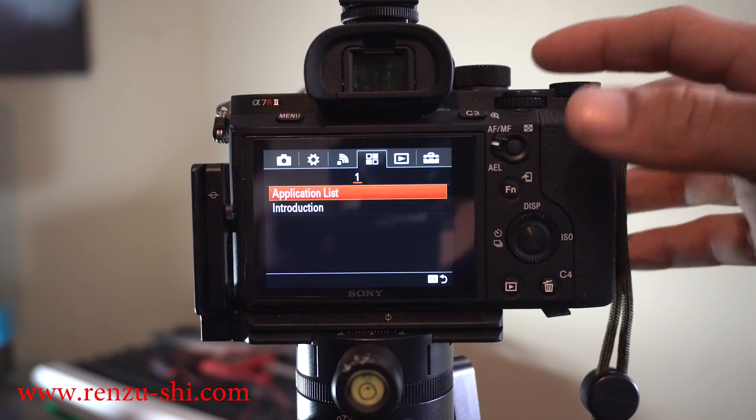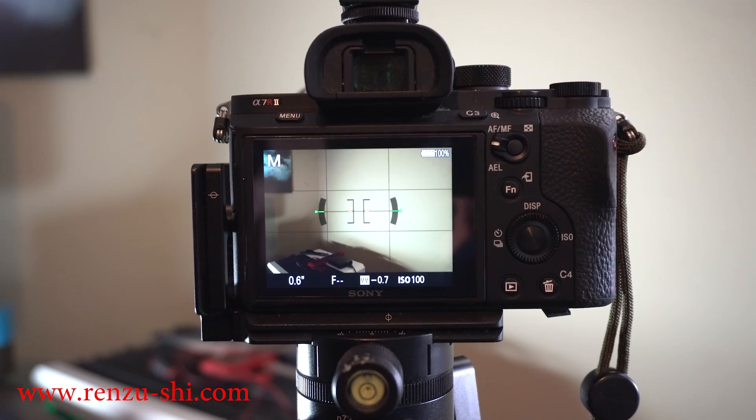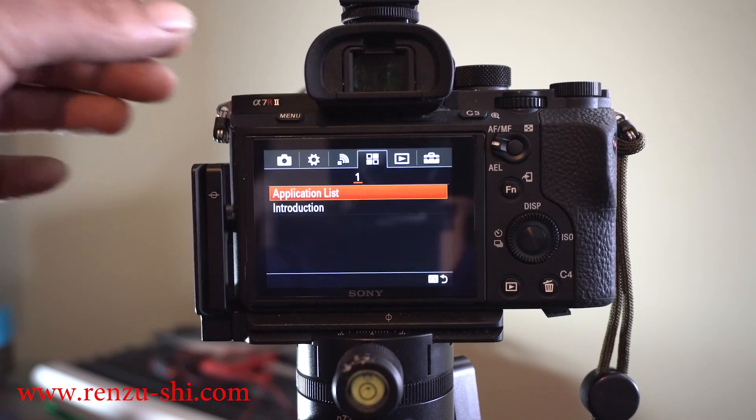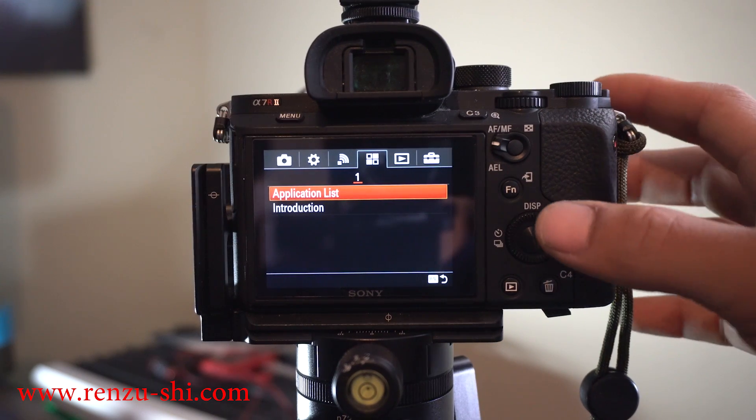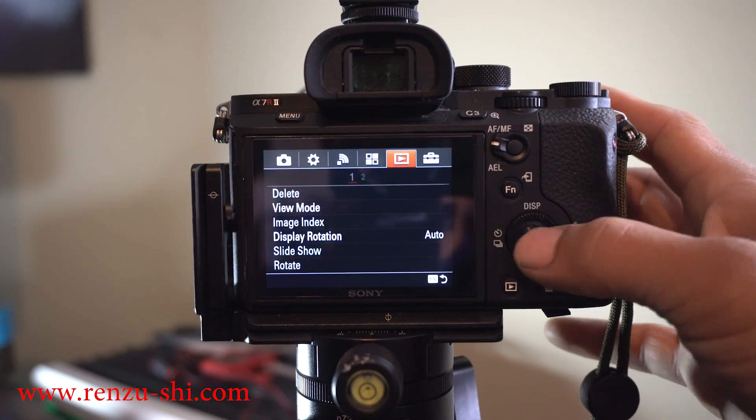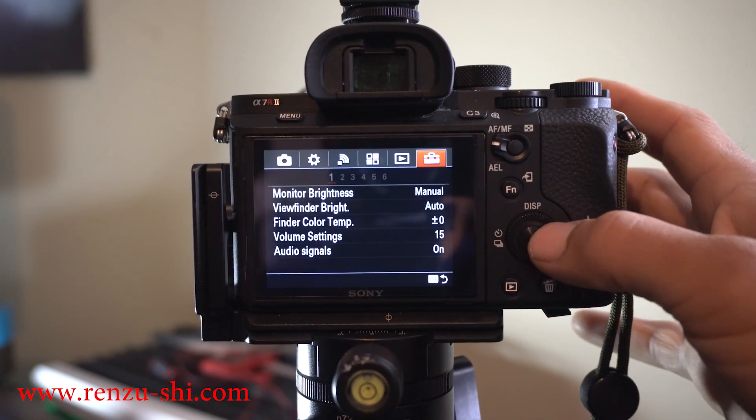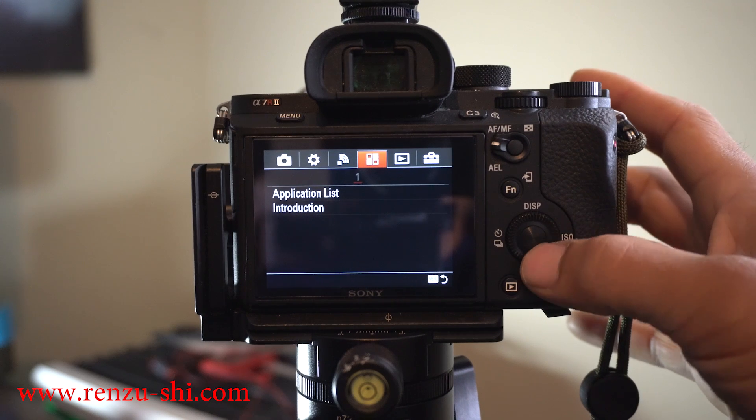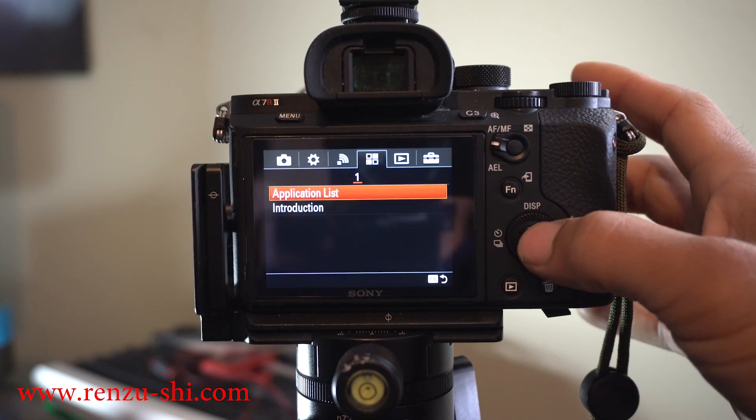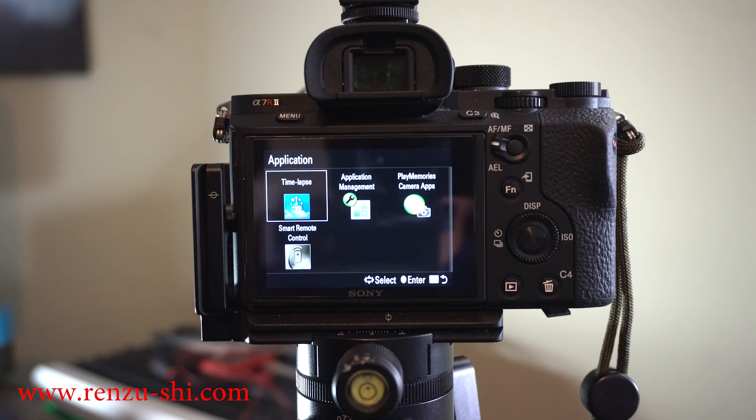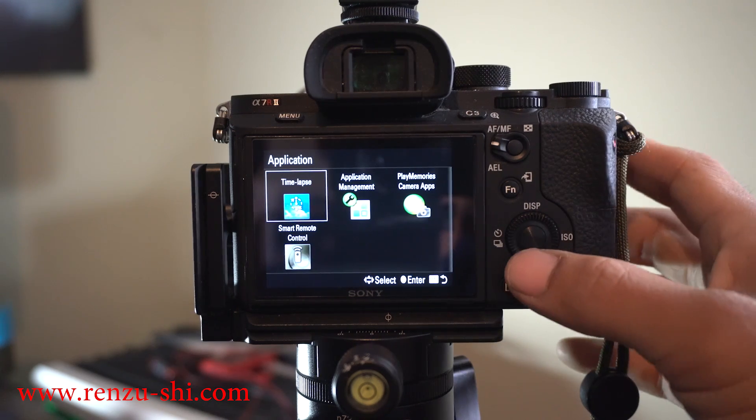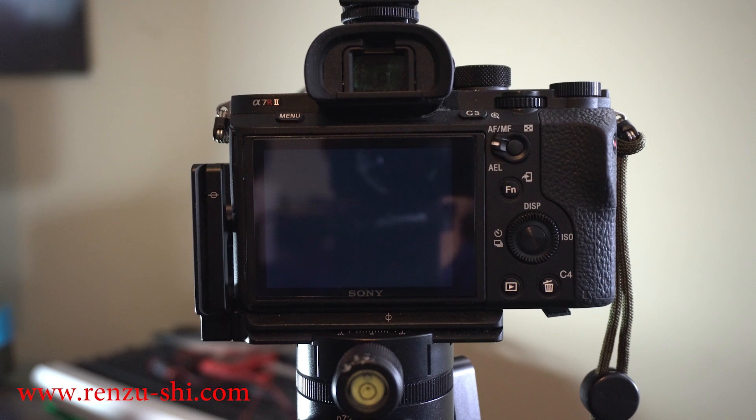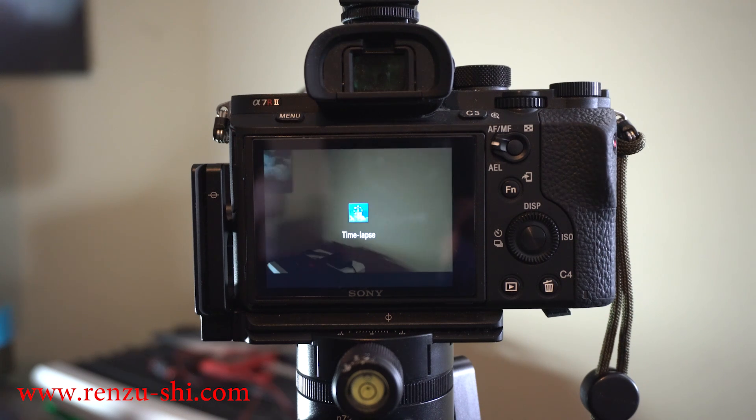What we're going to do is go into the menu button, then go to the application menu. It's the fourth option on top. Go down, choose your application list, and from there you'll choose your Timelapse. You got to wait for a second for it to boot up.